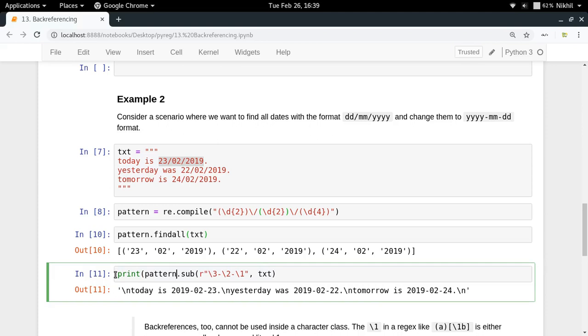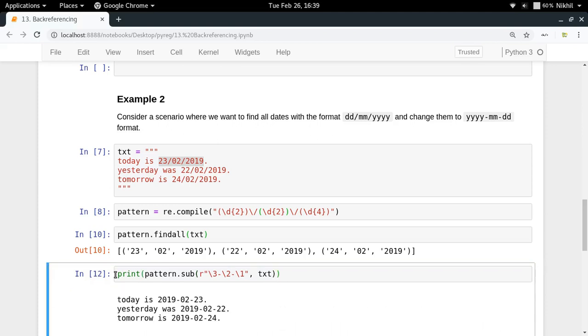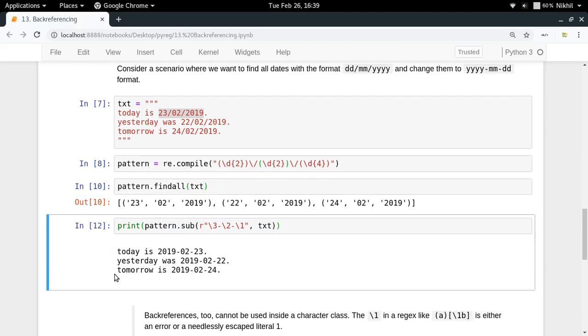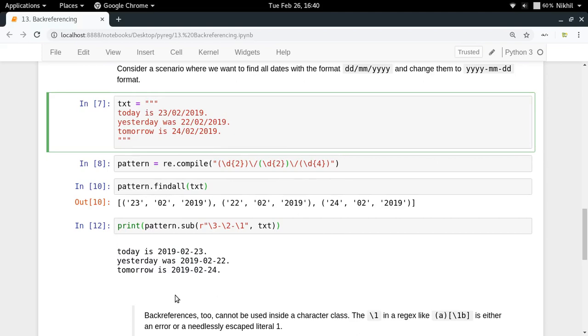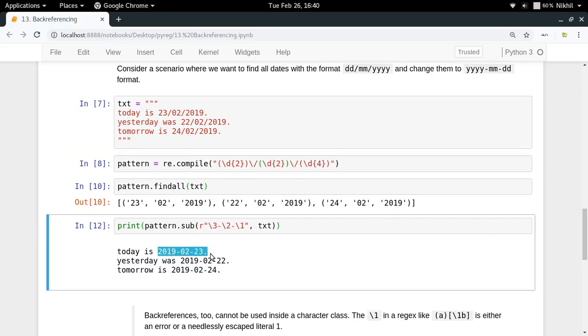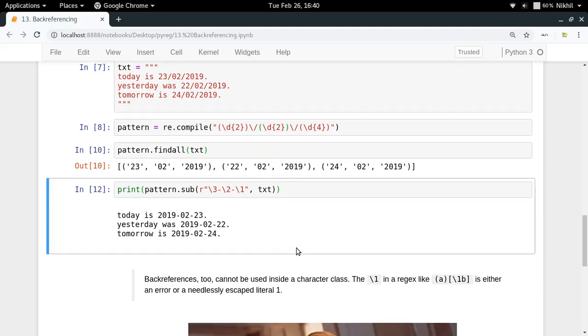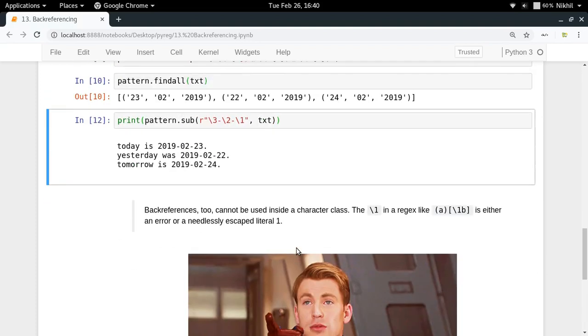Look at that. Today is 23/2/2019 got converted to today is 2019-2-23. So in this way we have changed the format of dates in our text. This is a very nice example, quite a powerful example which we are able to do in just two lines. This is amazing, right?